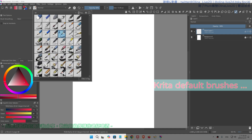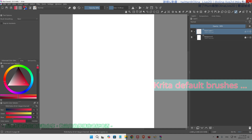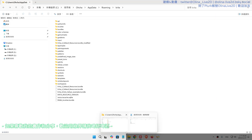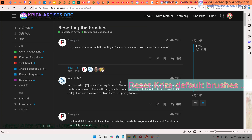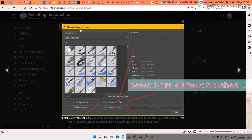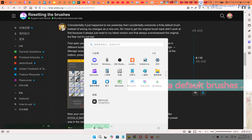Close everything now. After you save your preset bundle, we want to reset the default bundle, so close all of Krita. By the way, in Krita you can find your preset folder by going to Settings > Manage Resources, then click 'Open Resource Folder.'